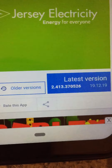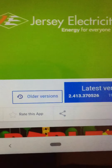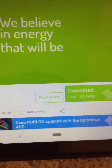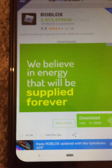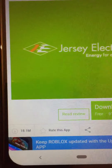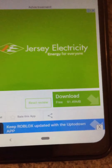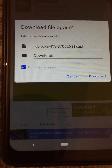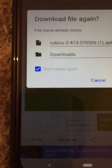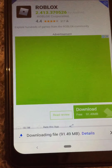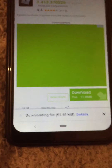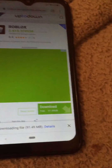Then you want to click latest version, and then you'll have this, so you just want to press download and then download. So then it's going to download your file.